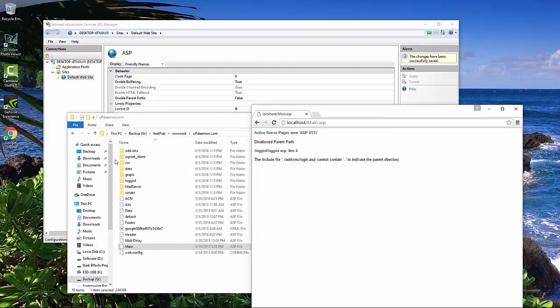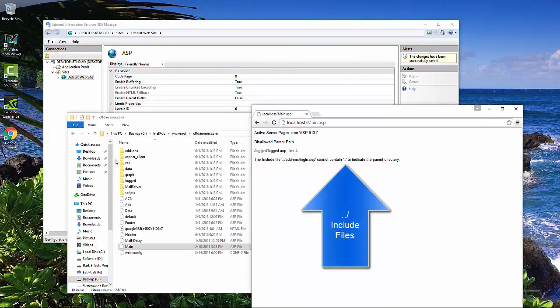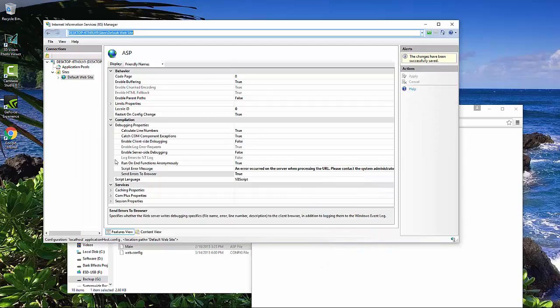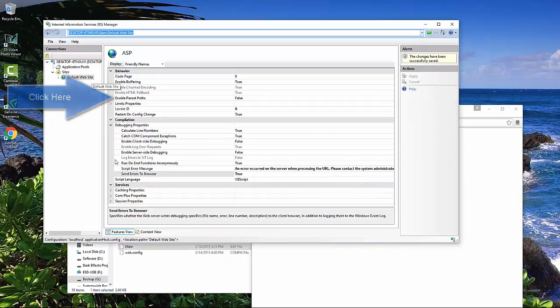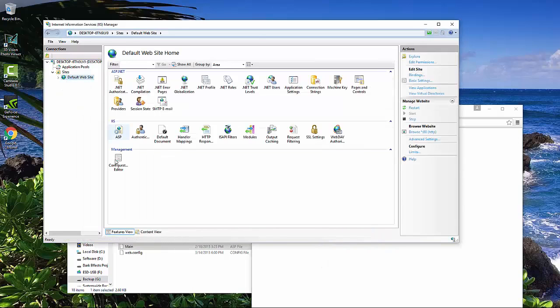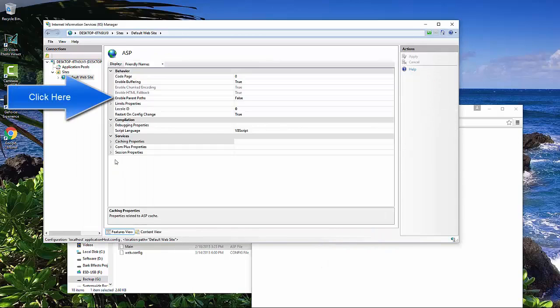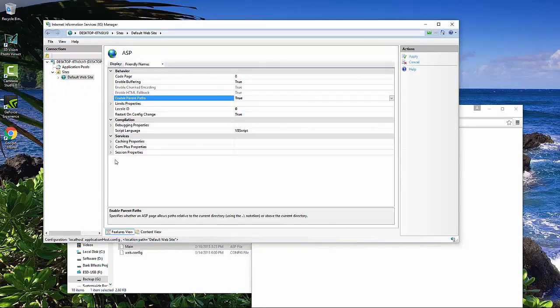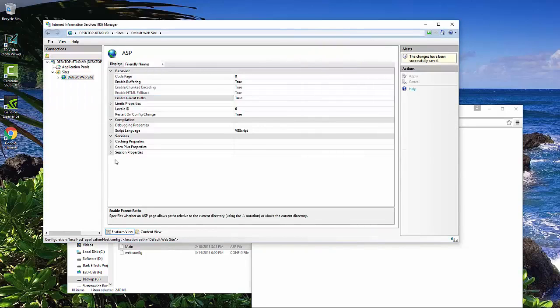So what this means is that we got to make it so that we can add in the dot dot to indicate parent path. So that is right here. So once again, you come inside of your ASP, enable parent path, double click it, click on apply.